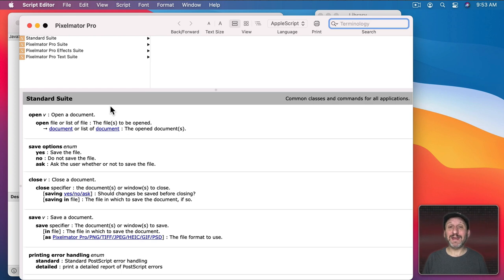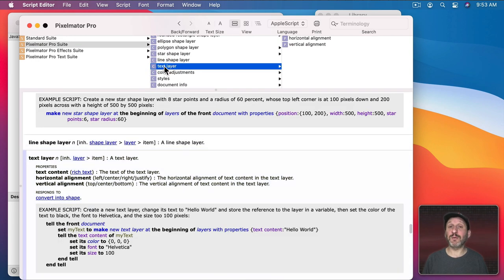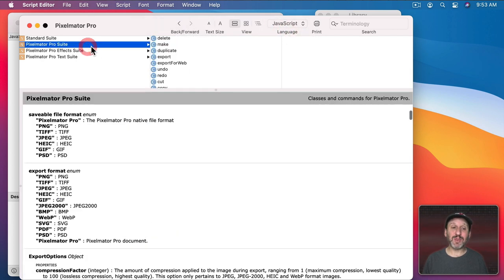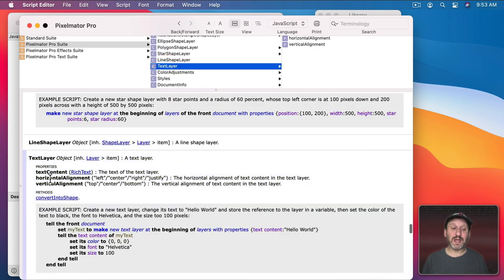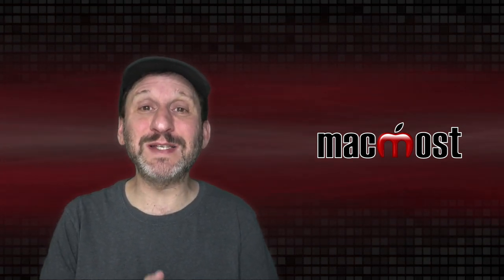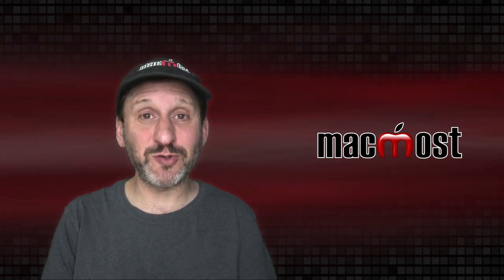Unfortunately, the dictionary gives examples only in AppleScript. If I go into the Pixelmator Pro Suite and look at something like a text layer, I can see the AppleScript syntax and examples. If I switch to JavaScript I can see the actual JavaScript properties, but the example script is still in AppleScript. So I've spent a lot of time translating everything from AppleScript to JavaScript — it's not always obvious how to do that. I'm going to show you my result in JavaScript and hopefully it will help you out if you're using JavaScript instead of AppleScript.